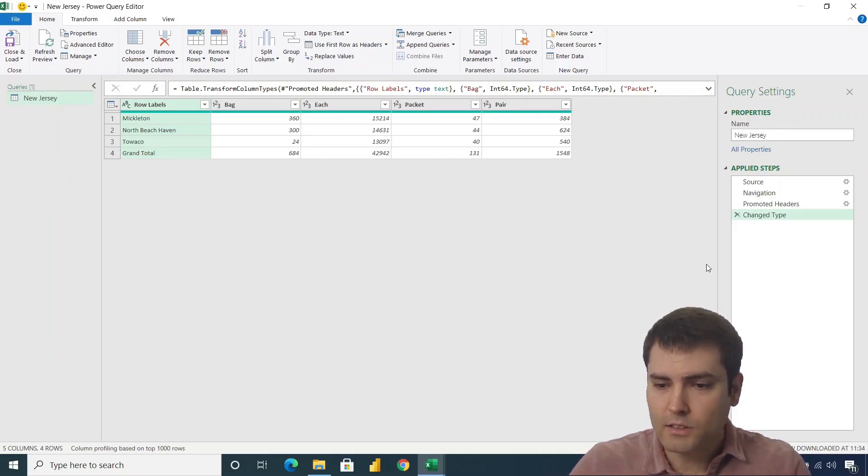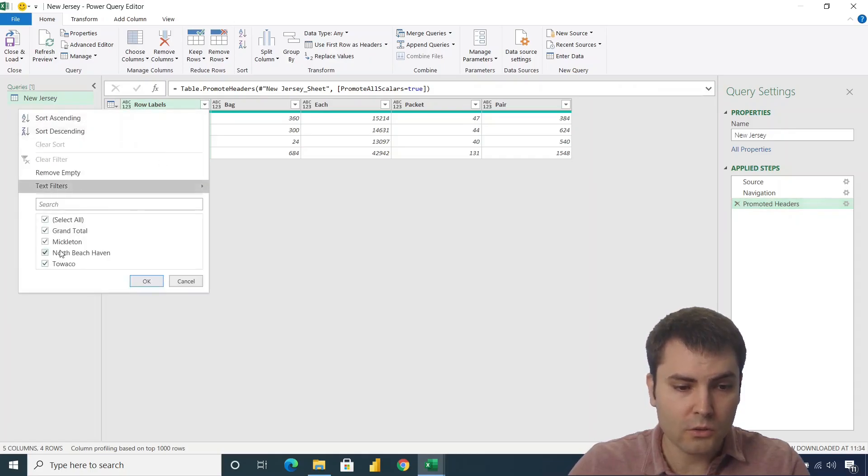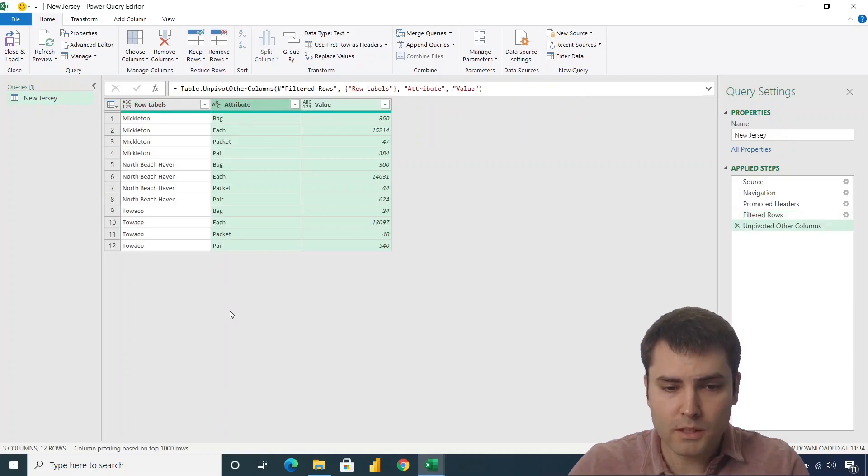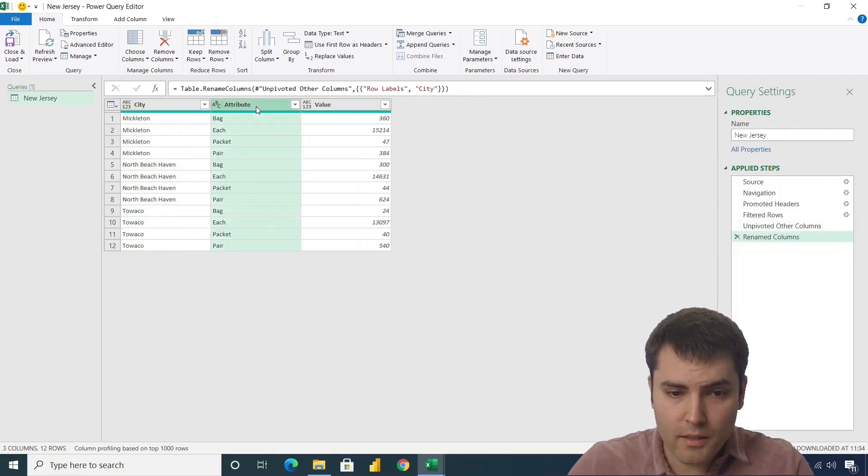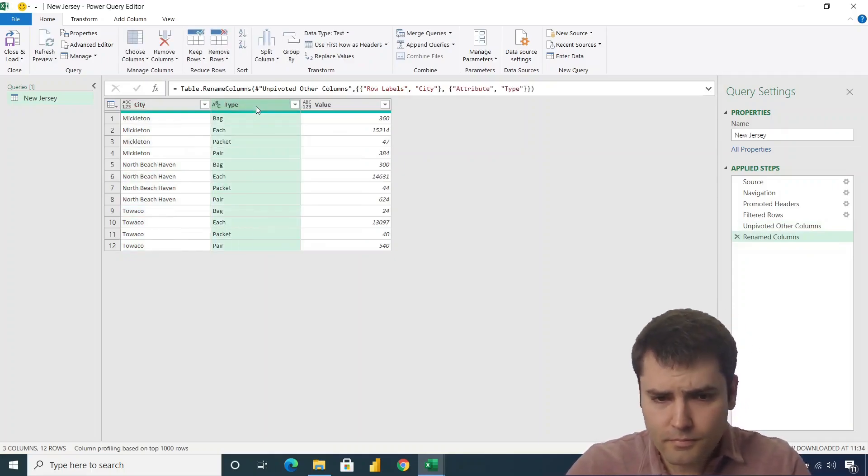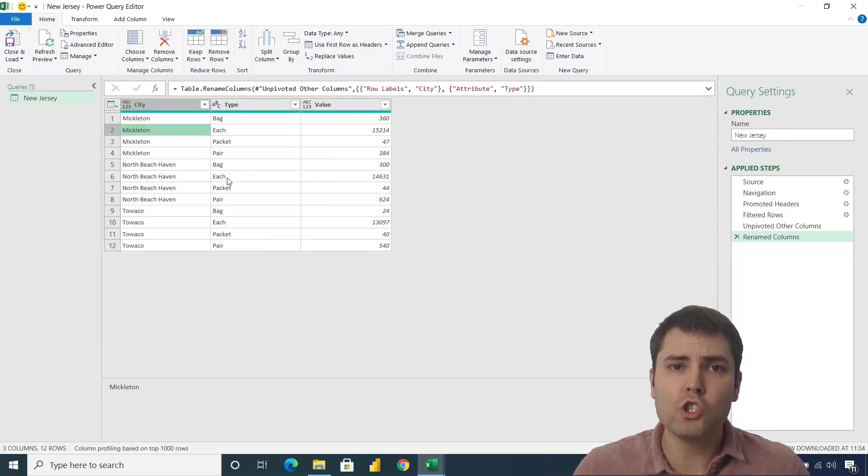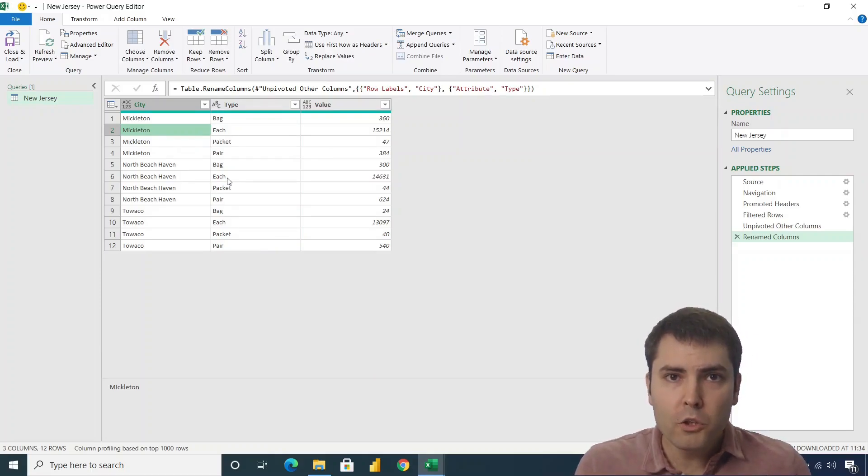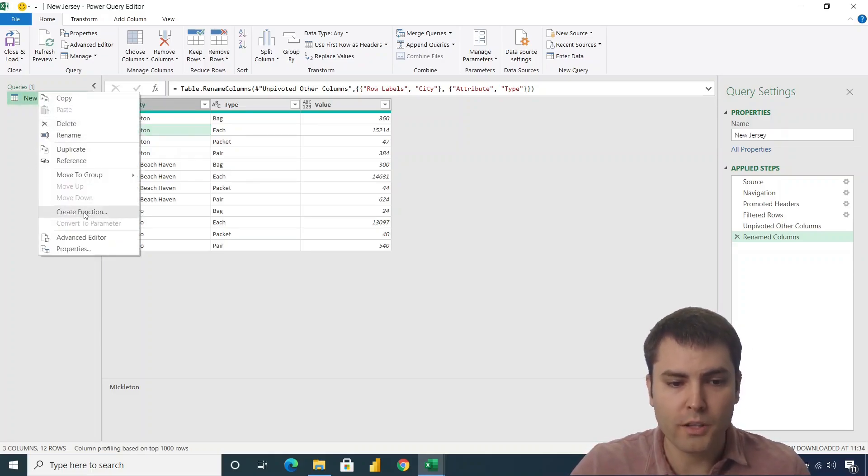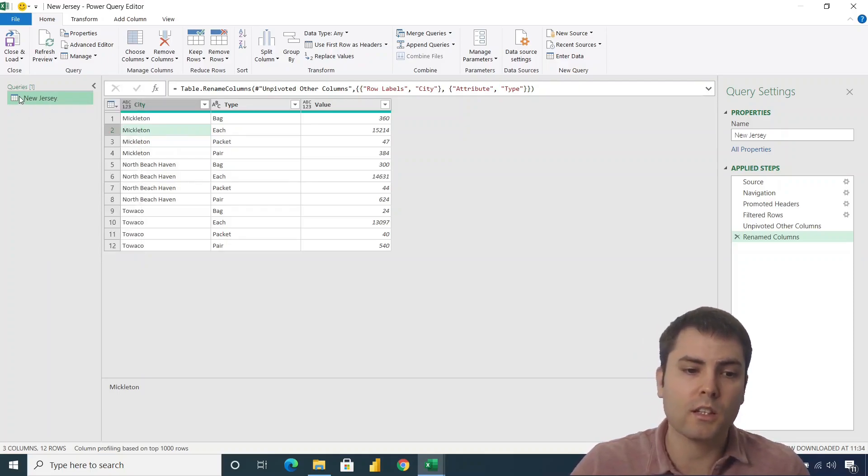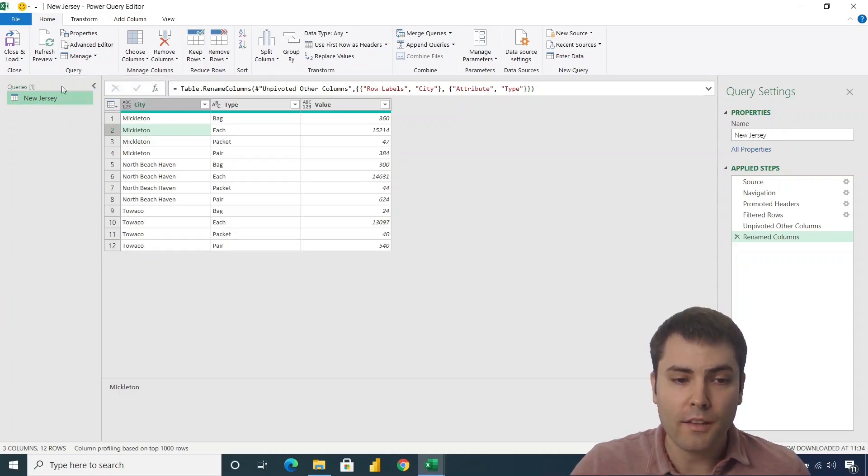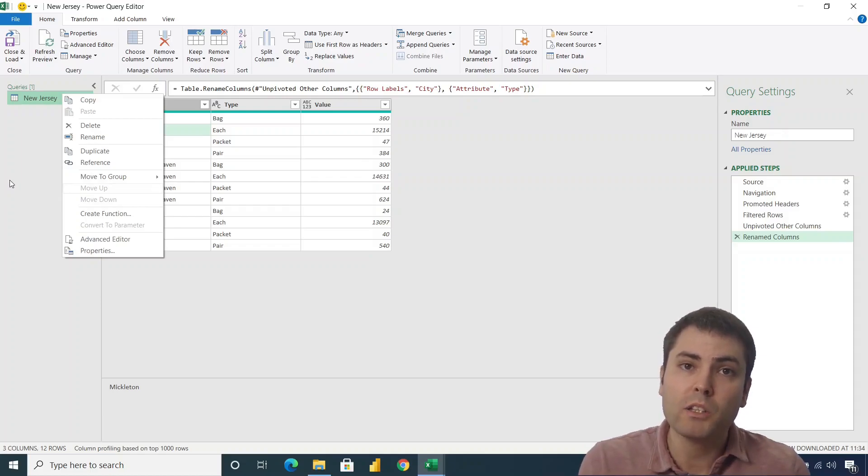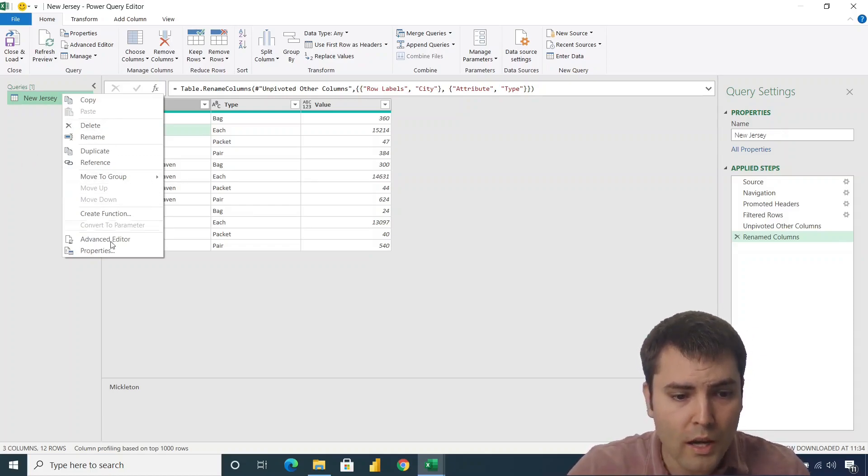We will use this sheet to create the first custom function. And in that custom function, we want to first filter out the grand total row, and then we want to unpivot other columns. Let's say that this is a city column, and this is a type column. We have a script. Now we have to transform that script into a function. We will use a custom M function, will not use this right click and create function. Because in my opinion, this is a much more versatile feature. So let's go to advanced editor.